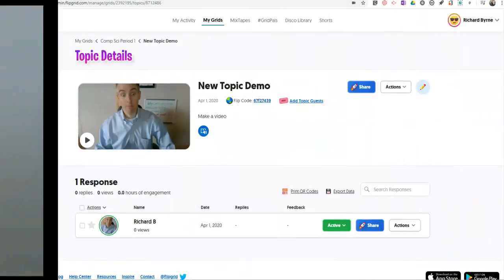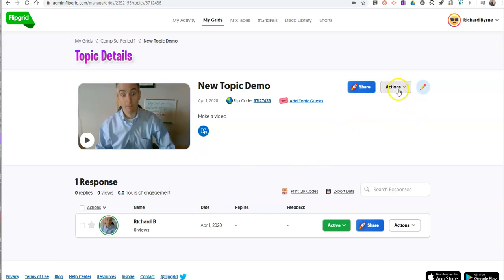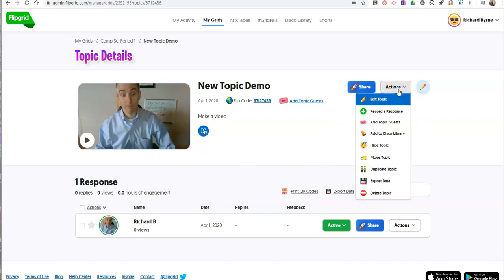All right, so here's my Flipgrid topic. I set this up the same way you set up any other Flipgrid topic. And let's go ahead and add another video to this as a response. Could have also done this as a new topic as well. So let's go in and we're going to now add a video response.